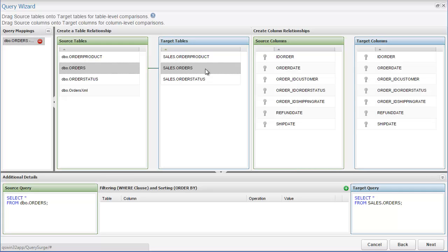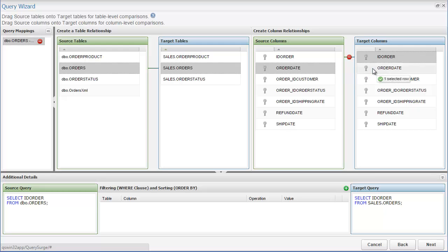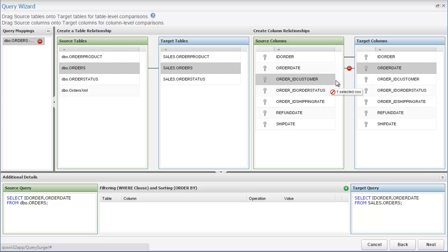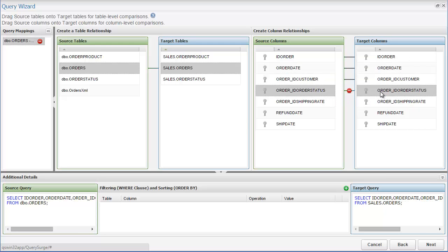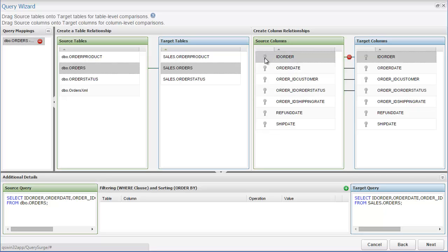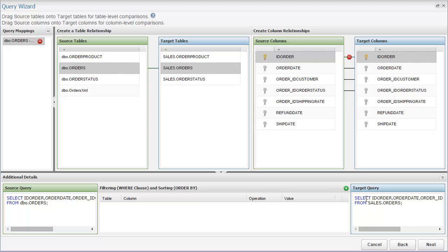This will populate the available source and target columns for the selected tables, and allow us to choose which columns we want in our query by dragging and dropping from source to target again. You can also set one or more columns as primary keys by clicking on the key icon to the left of the column. The primary key is a unique identifier that is available for each record. It's good practice to set the primary key for your queries if one is available to help improve the results from the analysis and query search.